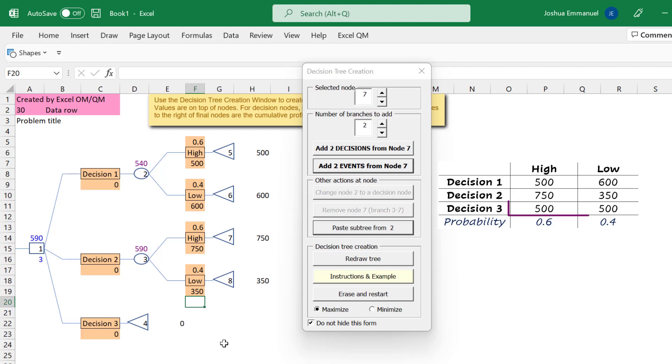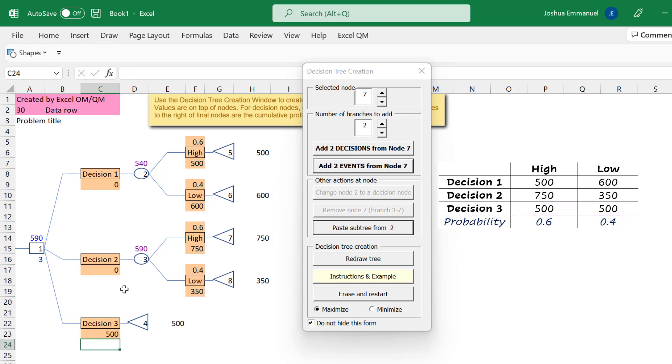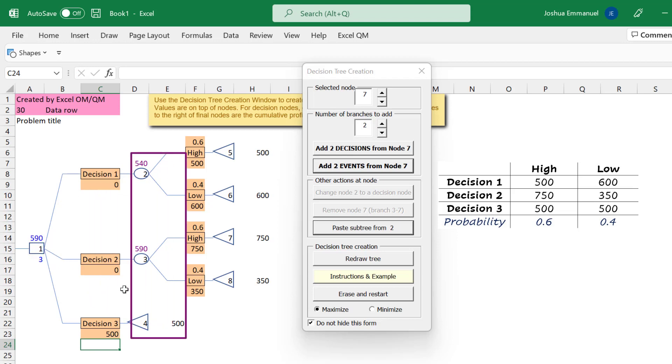Since the payoff is 500 for decision 3, irrespective of the state of nature, I only need to enter 500 once here. This decision node then compares the expected values for the 3 decisions and selects the best, which is 590 here.